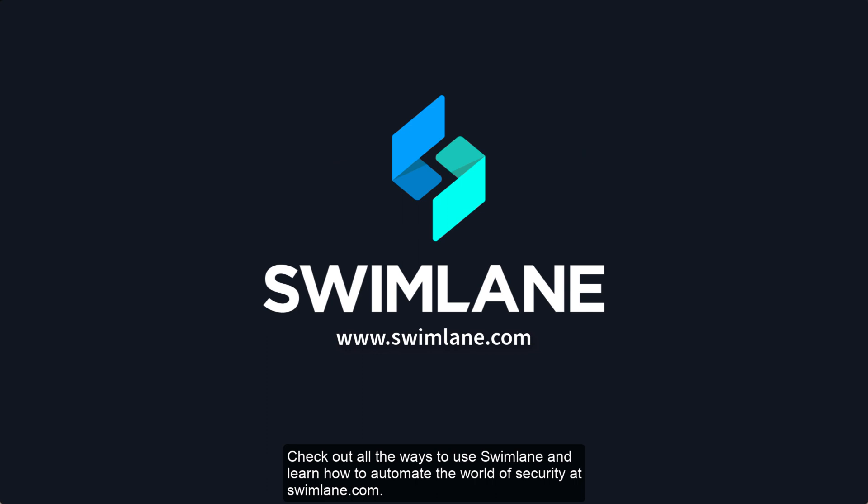Check out all the ways to use Swimlane and learn how to automate the world of security at Swimlane.com.